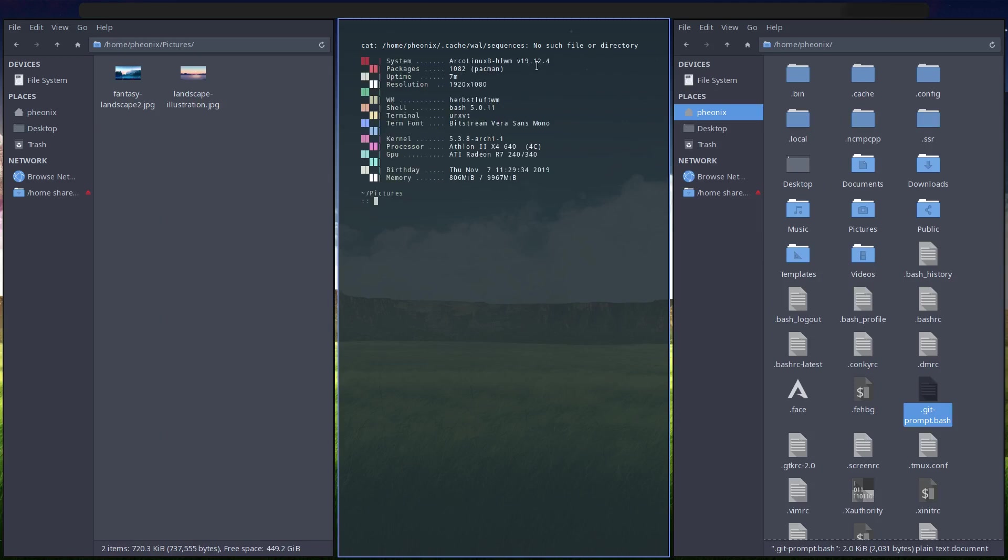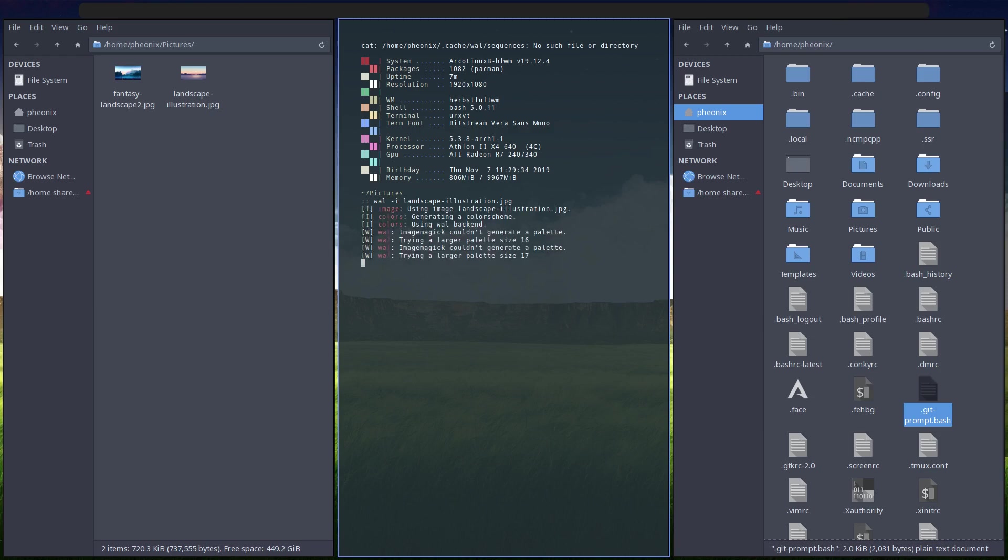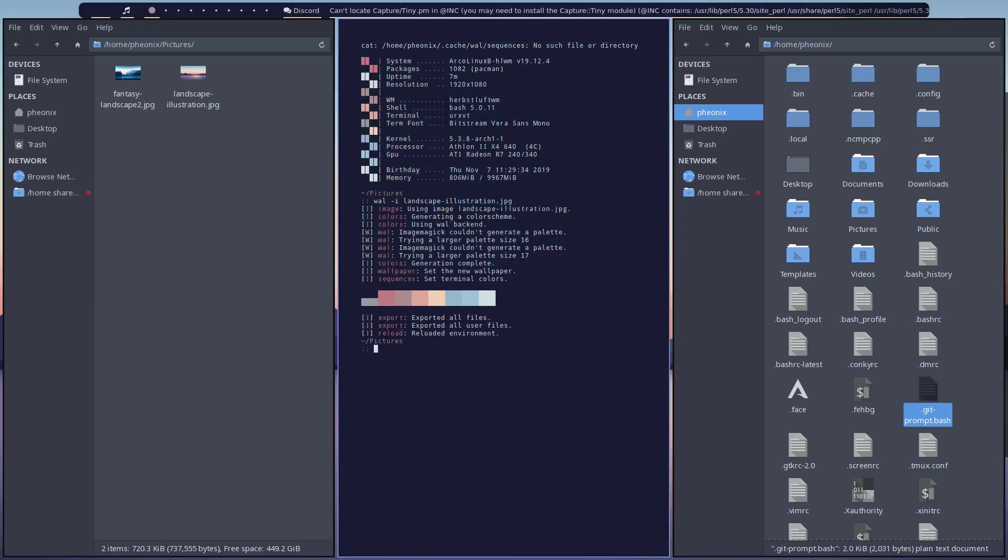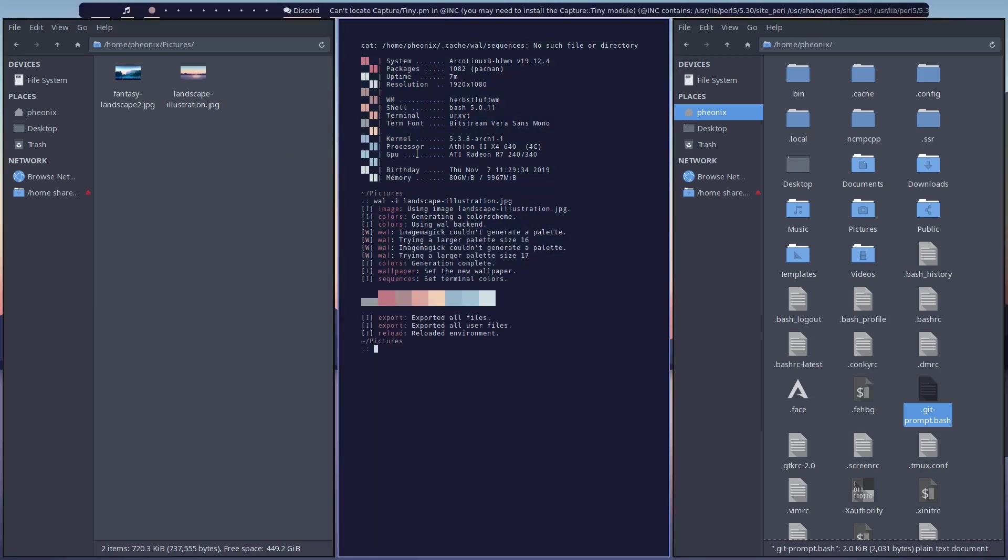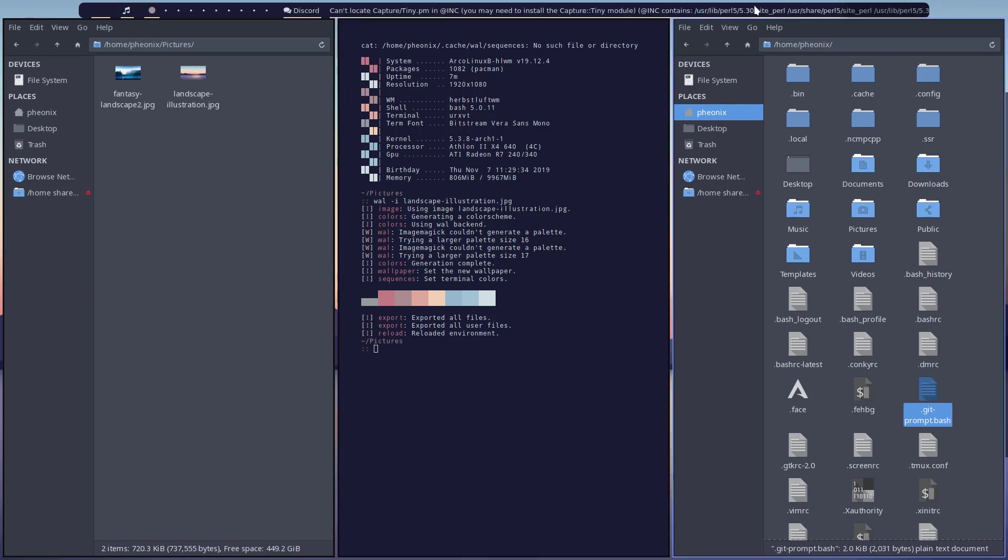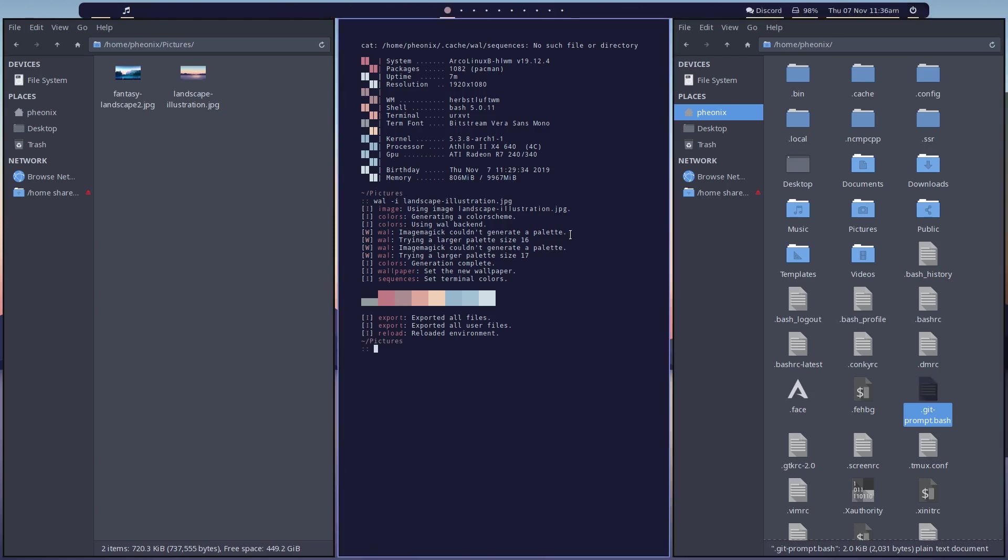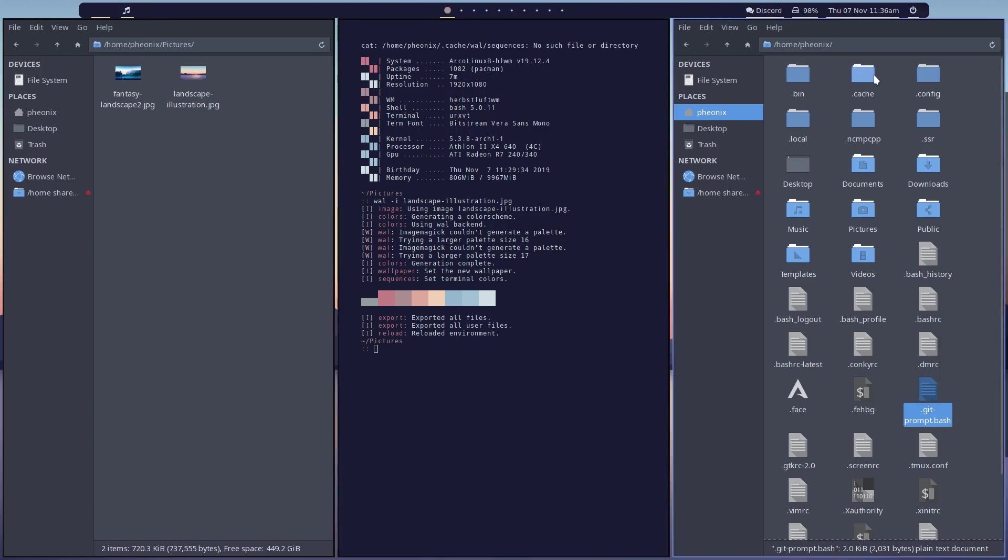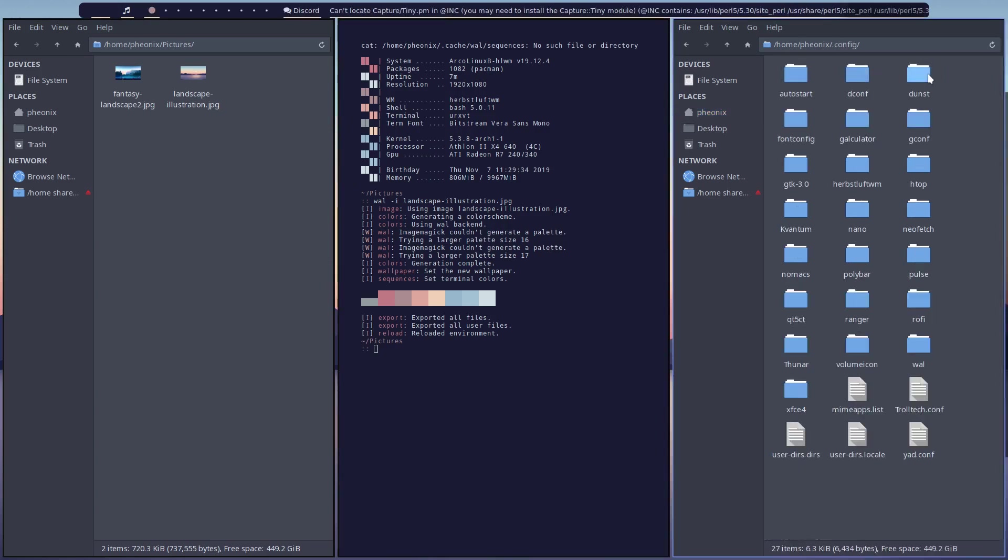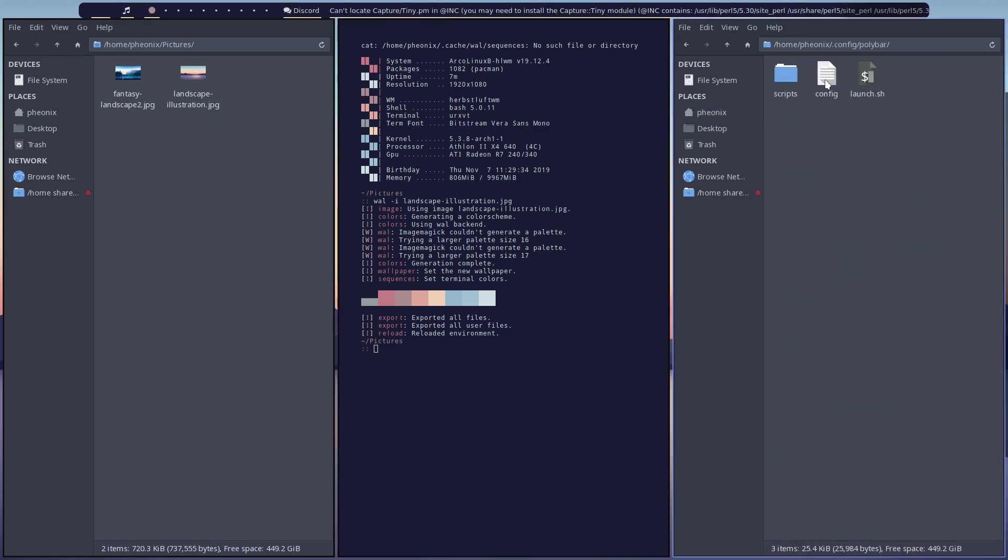Git bash repo and then I'll exit out of that, go back to my pictures. Yes, wall sequence - see, this is where we're having the problem. So let's go wall -i landscape, let pywall do its thing. Pywall's done its thing and that's because I have that module there. So all I'm going to do is go to config polybar.